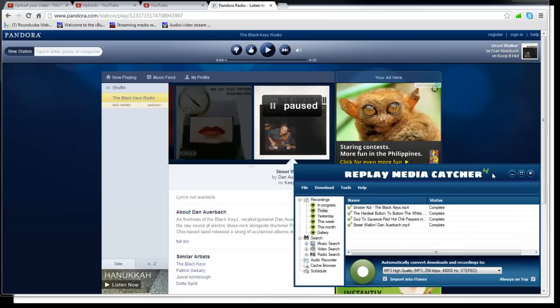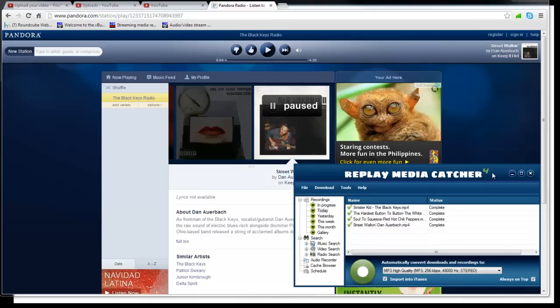So yeah, that is Replay Media Catcher and that is how it works. If you want to download it and try this for yourself, you can be started in literally 30 seconds from now. So click on the link down below to check it out. If you have any questions, let me know. Thank you guys for watching.